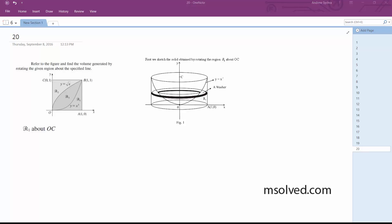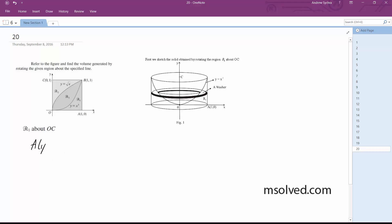Alright, so we want to rotate this about OC. In order to do this, we're using washers, not shells. So the initial setup: the area A(y) is going to be pi times 1 squared minus — rewriting this in terms of y — y to the 1/3, squared.